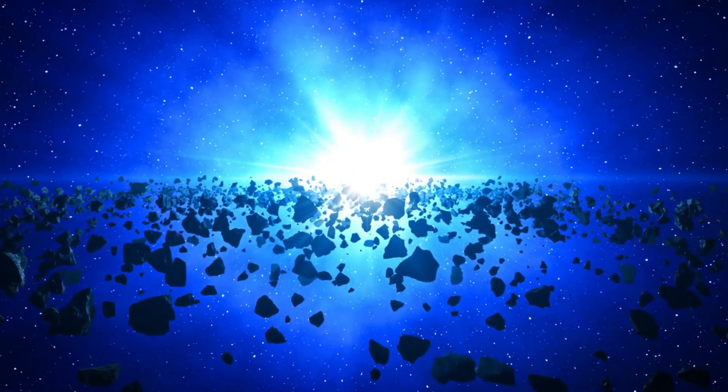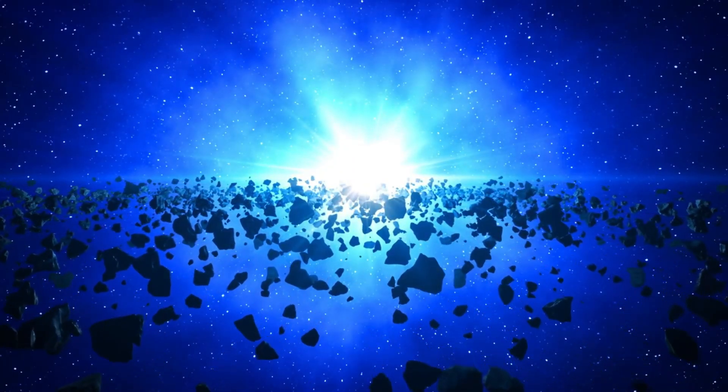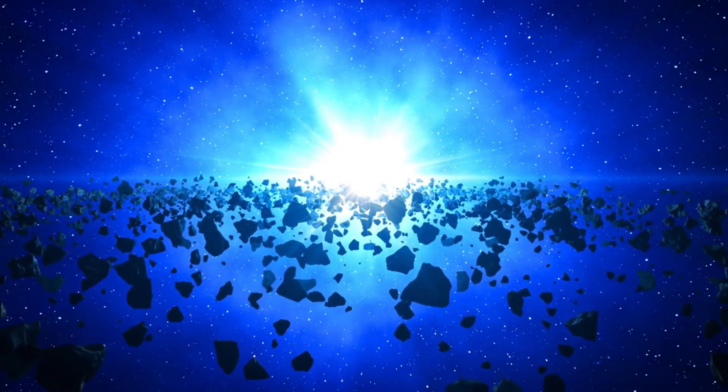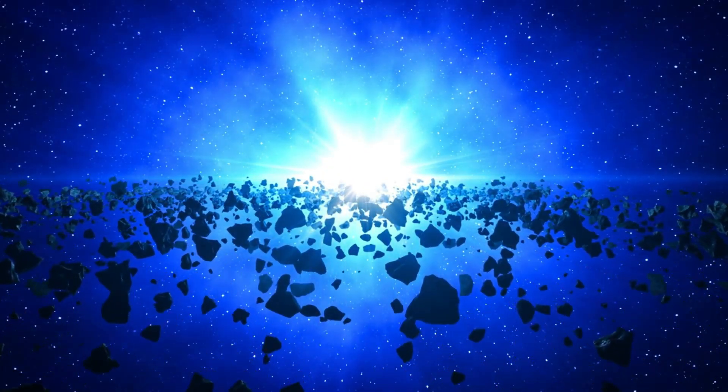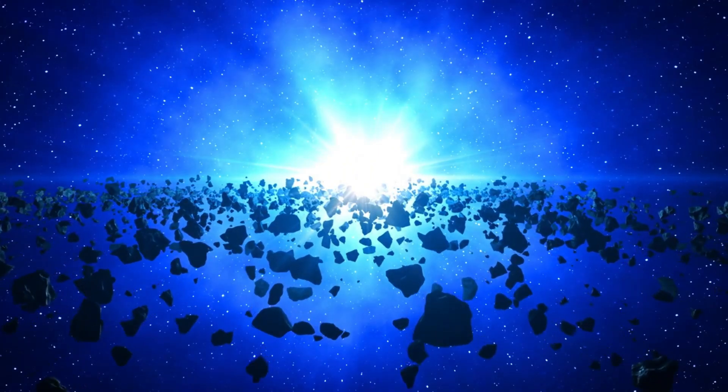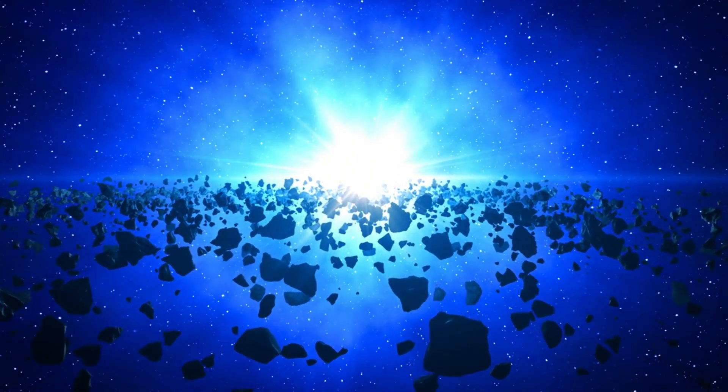This suggests that our planet may have been affected by the ejecta of a supernova in the relatively recent geological past, possibly within the last few million years.